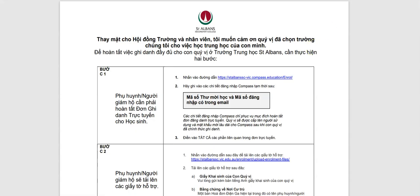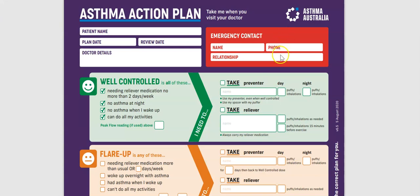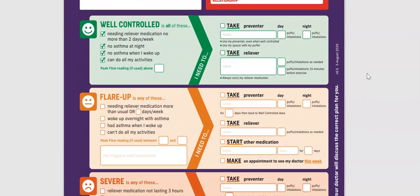So your asthma plan will look like this, and it's one of the PDF attachments to the email that you've received.